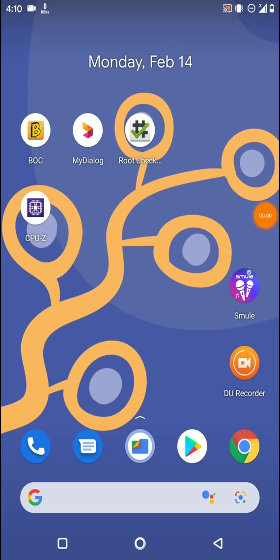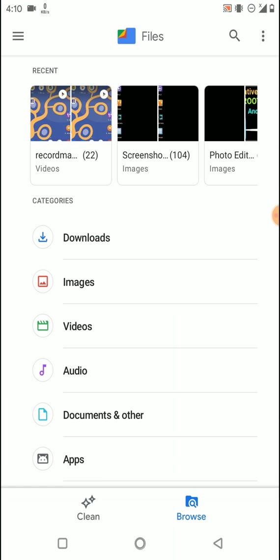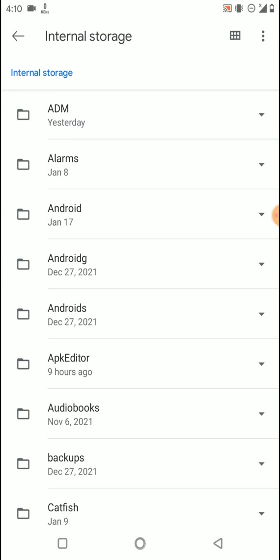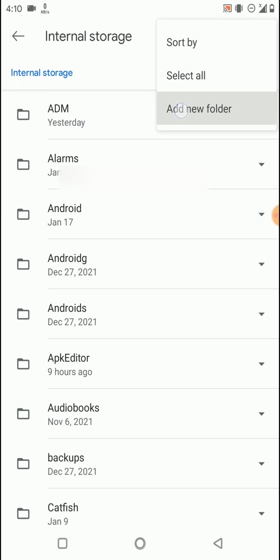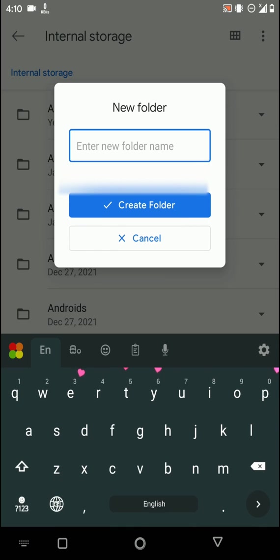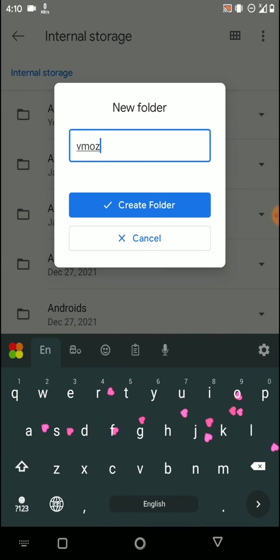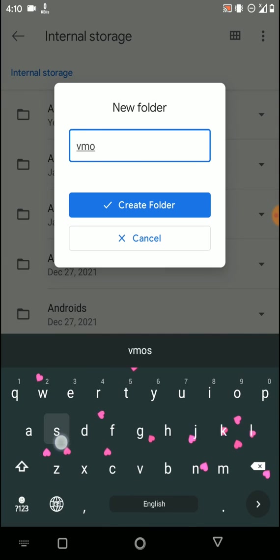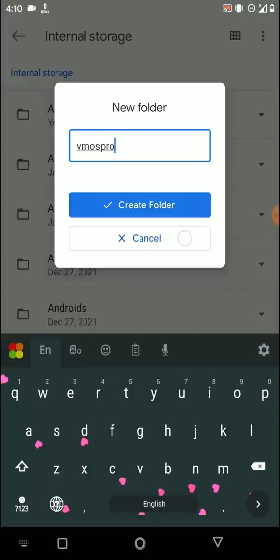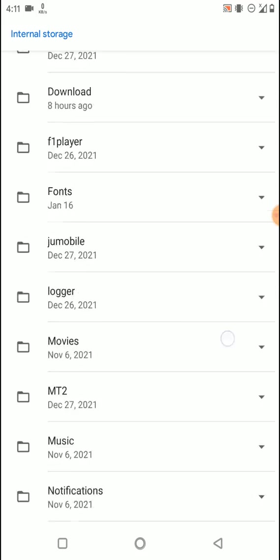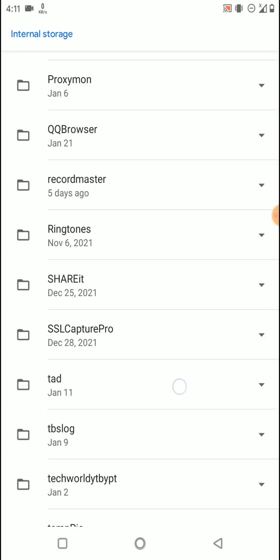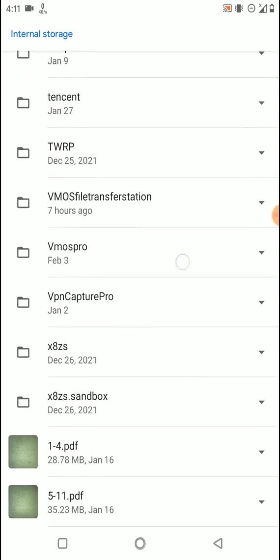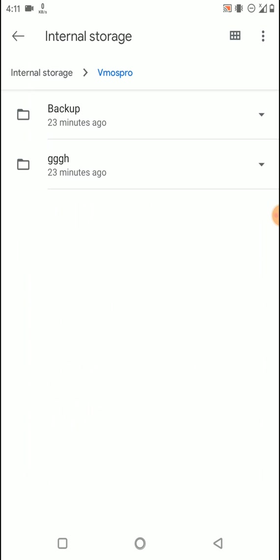First, you need to download the ROM file from the link in the description. Then open your phone storage, go to internal storage, and create a new folder named WeMos Pro. Open that folder and create another folder inside named backup.